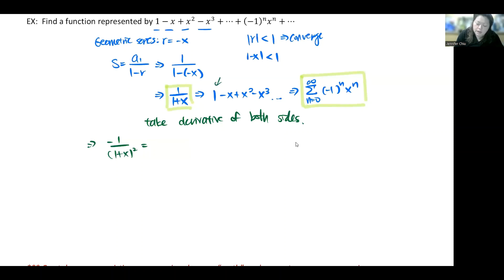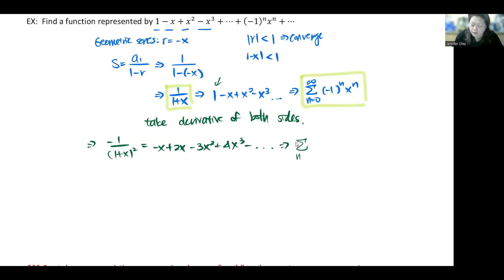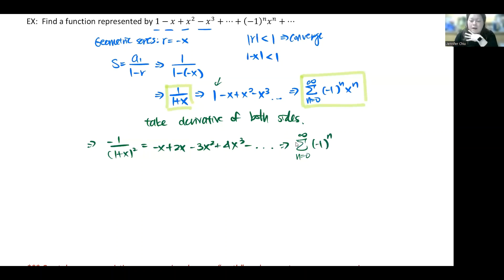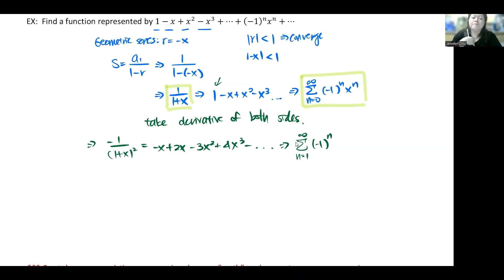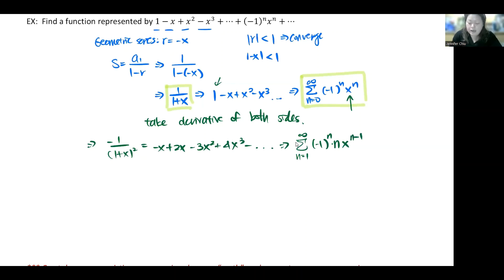Taking the derivative of each term: the first term becomes 0, then we get -1, +2x, -3x², +4x³, and so on. For the general form, the series is still alternating so we still have (-1)ⁿ, but now it starts at n=1 because (-1)¹ gives a negative first term. The power rule drops the n down and gives x^(n-1), so the general term is (-1)ⁿ · n · x^(n-1).